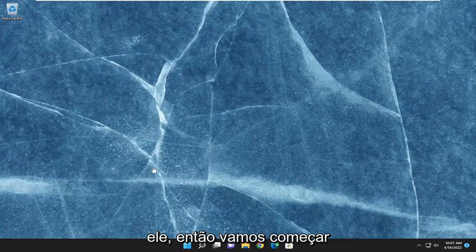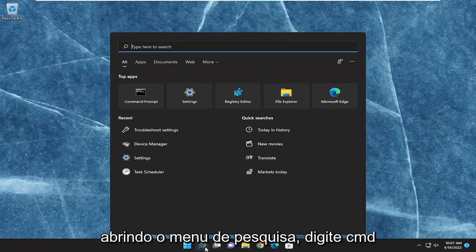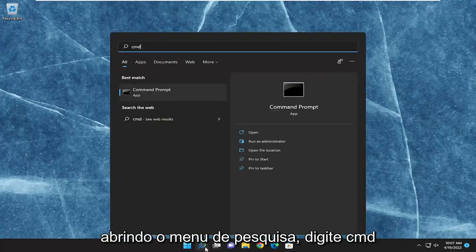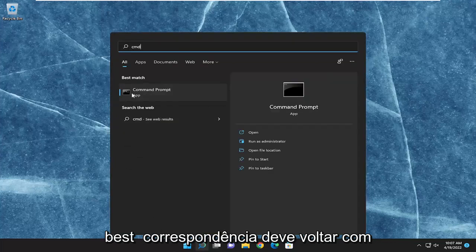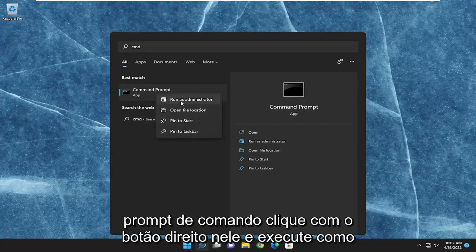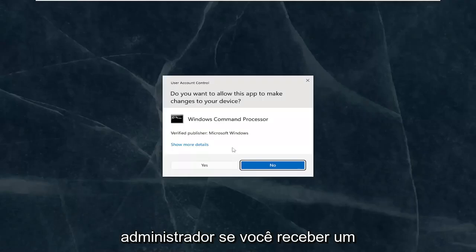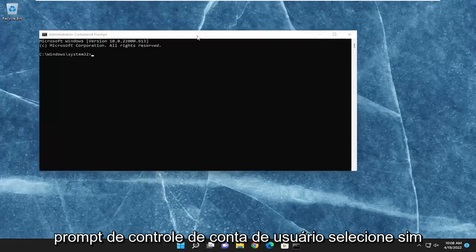We are going to start off by opening up the search menu, type in CMD, and the best match should come back with Command Prompt. Right click on it and then run as administrator. If you receive a User Account Control prompt, select yes.